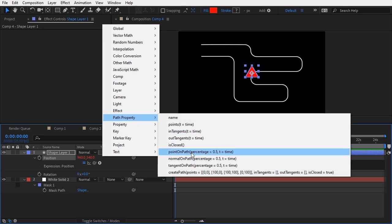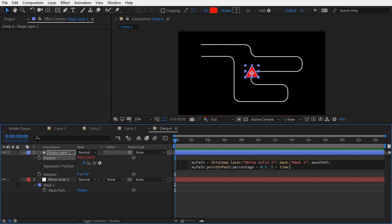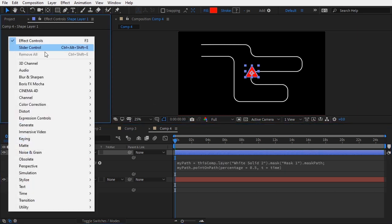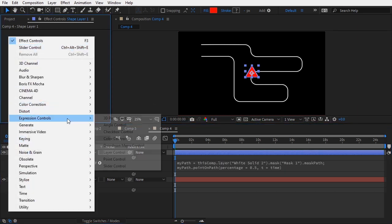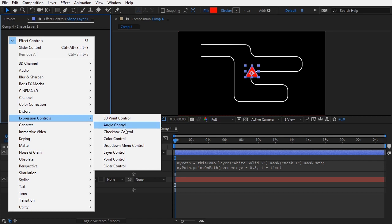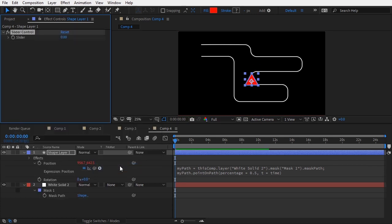It is called PointOnPath. And as you can see, this function expects two optional arguments. One is the percentage along the path, and the second one is time. In this case, we will use the percentage along the path, and I will drive that value using a slider control, which we can find under the expression controls.